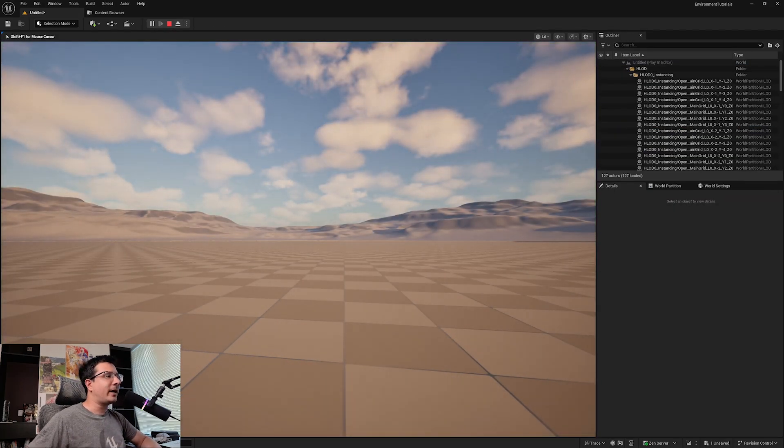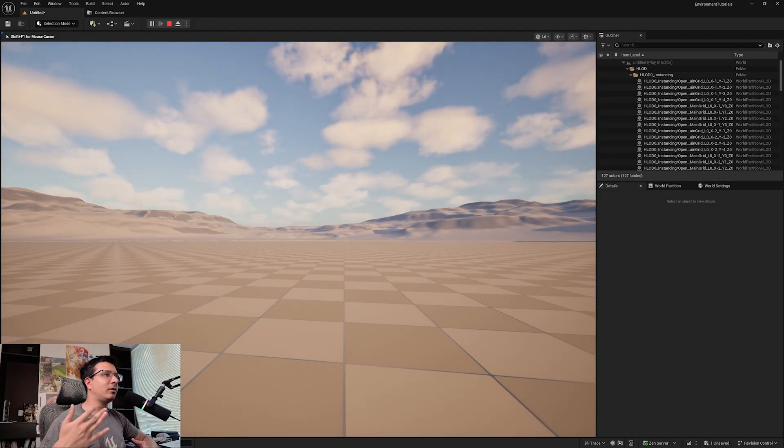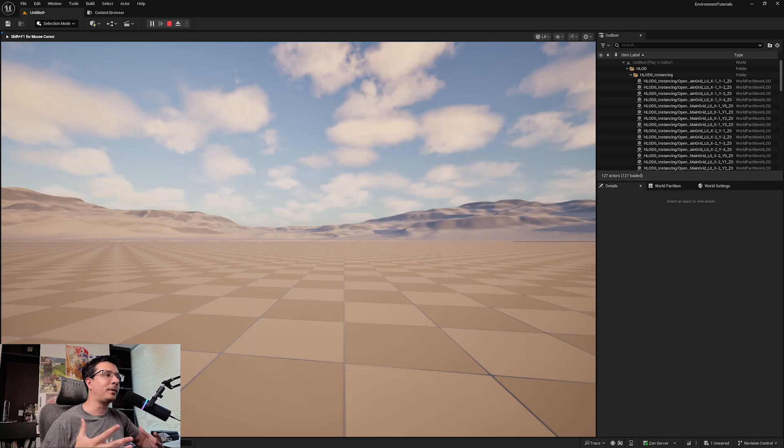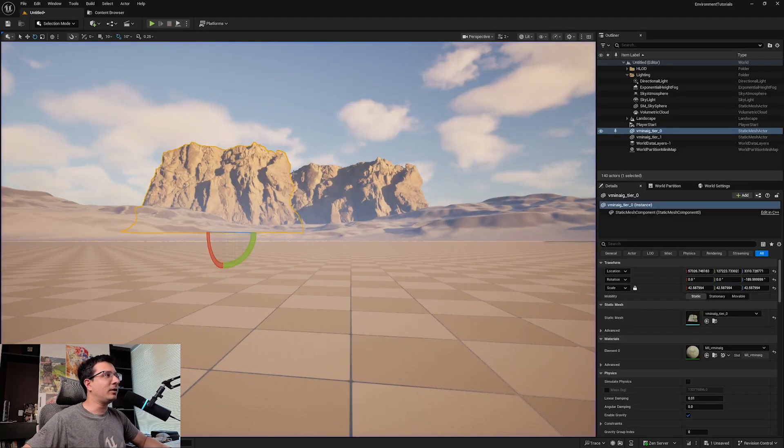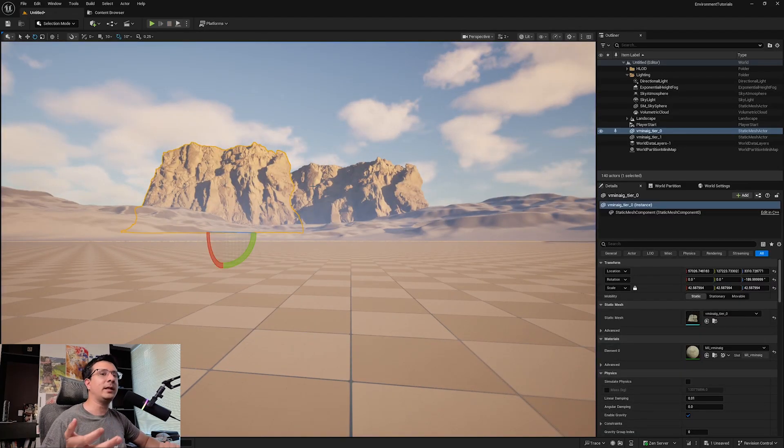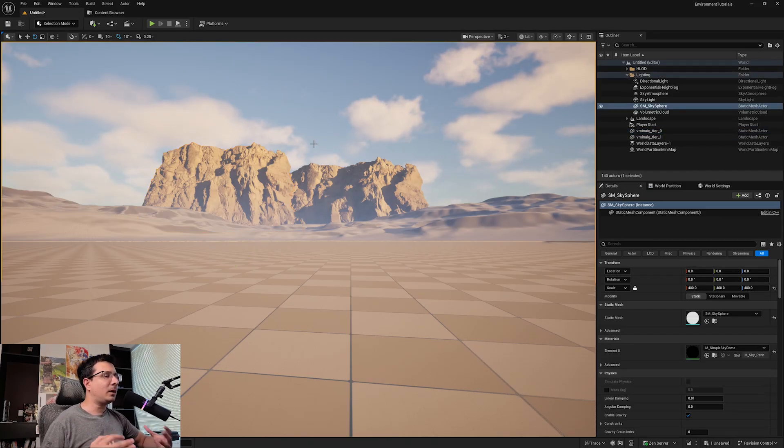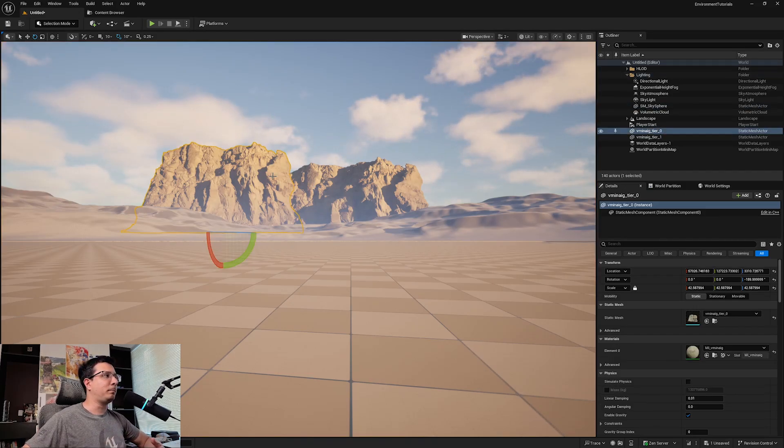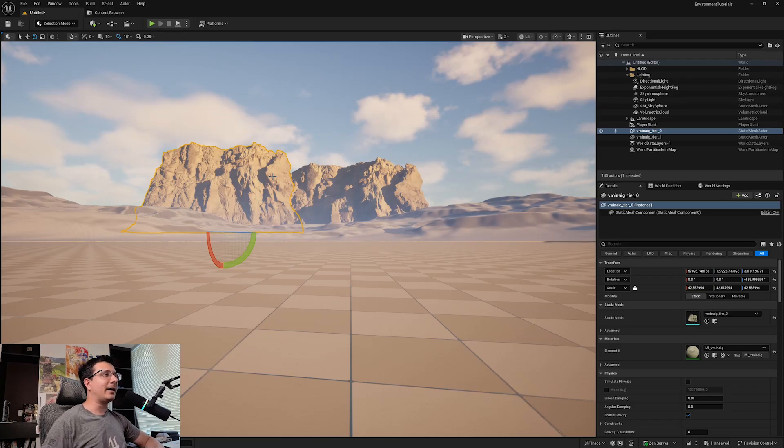The reason for that is because it's not loading based on the distance. When you're using World Partition, what you see in the editor is different from what the player will see. Sometimes you want these objects to be persistent no matter where you look at, and there is a way to do that in Unreal.